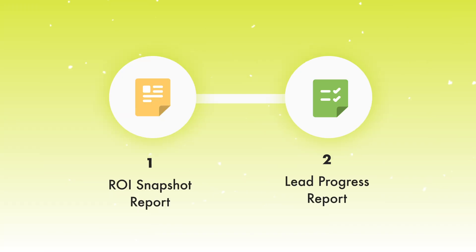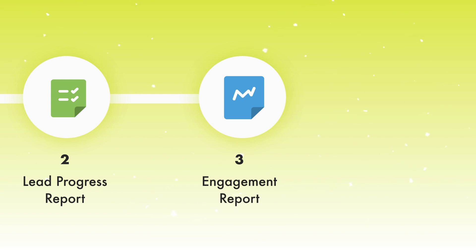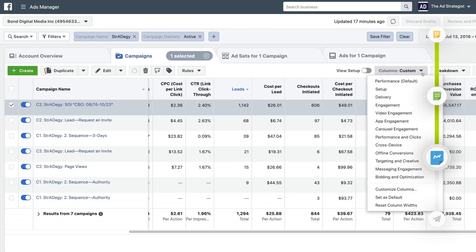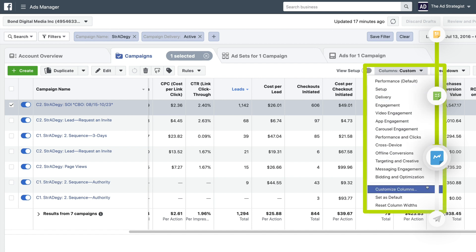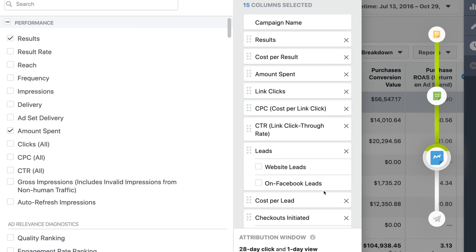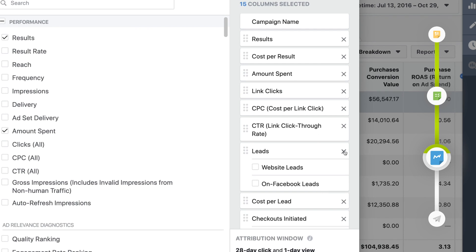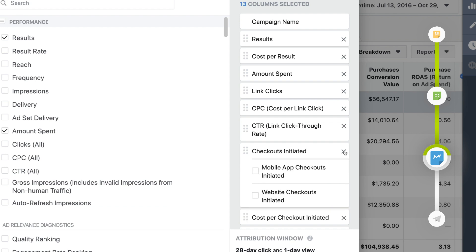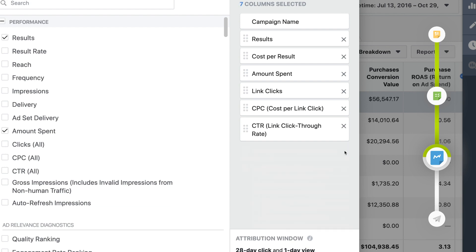The lead progress report covers the sales process, but the engagement report is all about ad-specific performance. To create it, click customize columns and build on the lead progress report. Start by clicking X to remove leads and everything below it, leaving you with seven columns: your original columns and the link engagement columns.